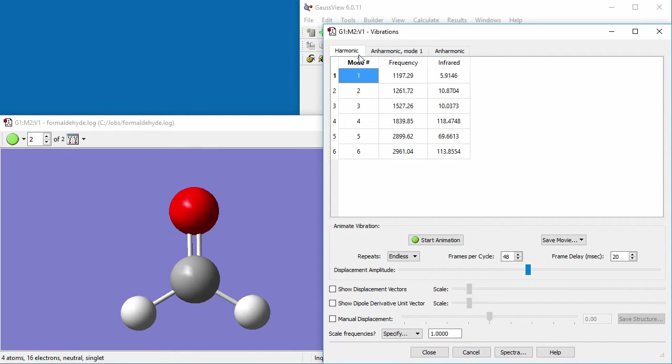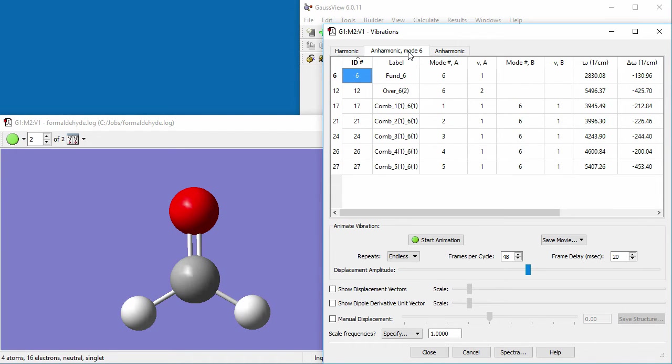The middle tab is coordinated with the selections on the other two panels. Here, we select mode 6, and the relevant data is displayed.